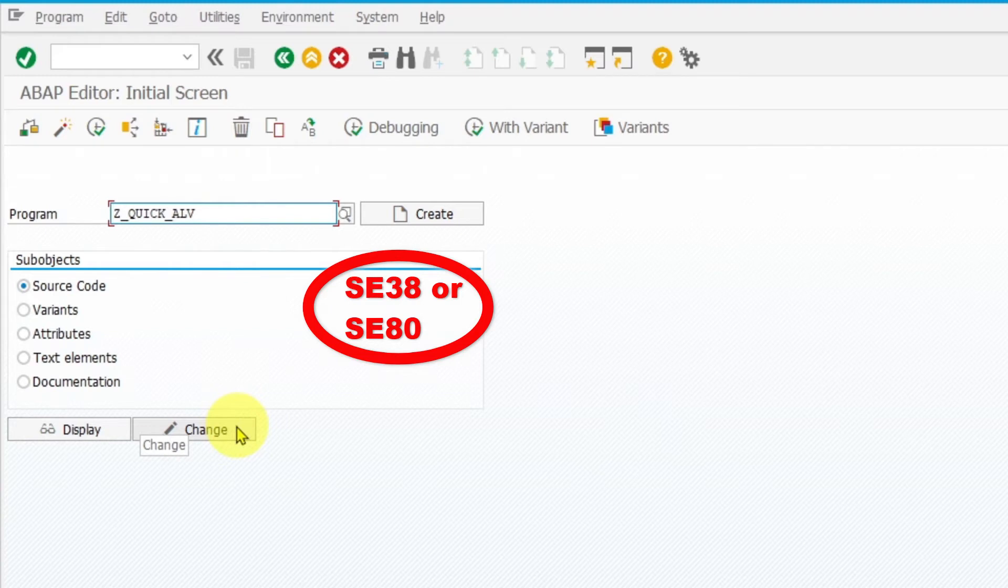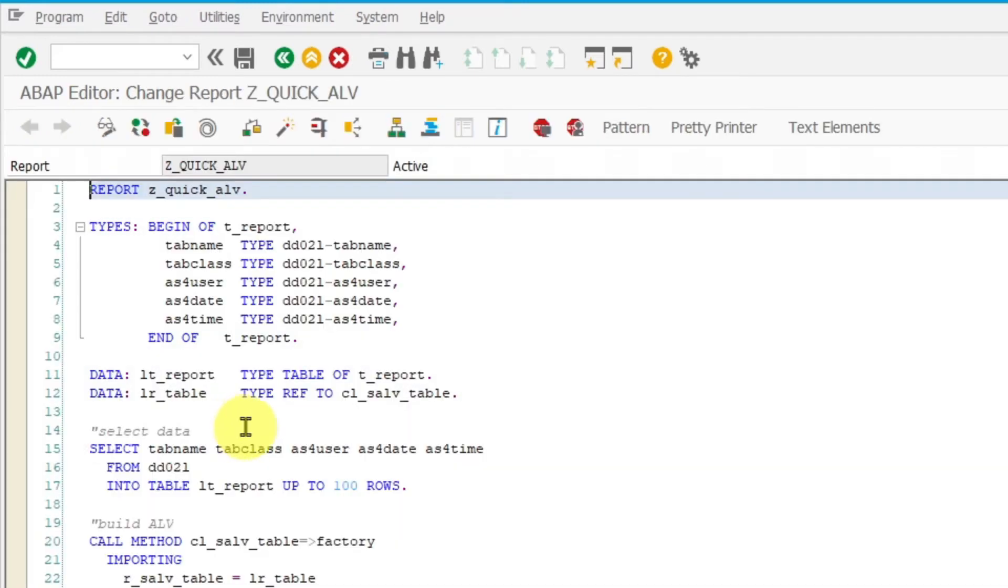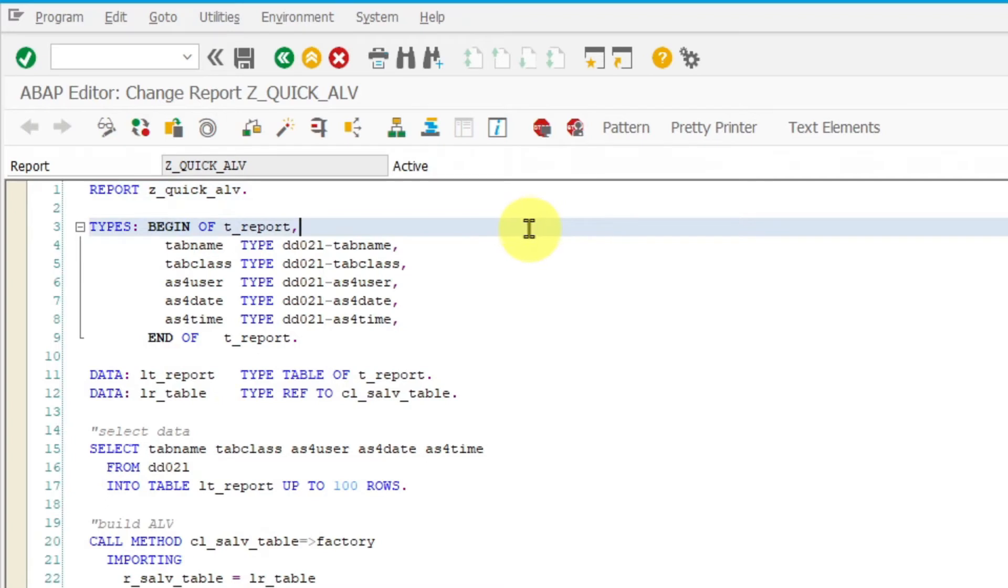Then you have to declare which fields you want to be displayed in your ALV report. These fields will be shown as ALV report columns. In my example, I have chosen these five fields.